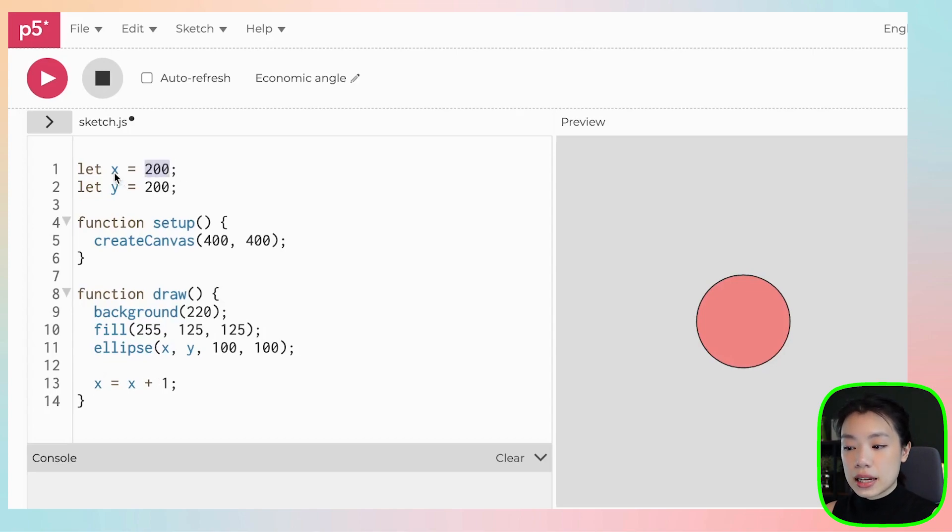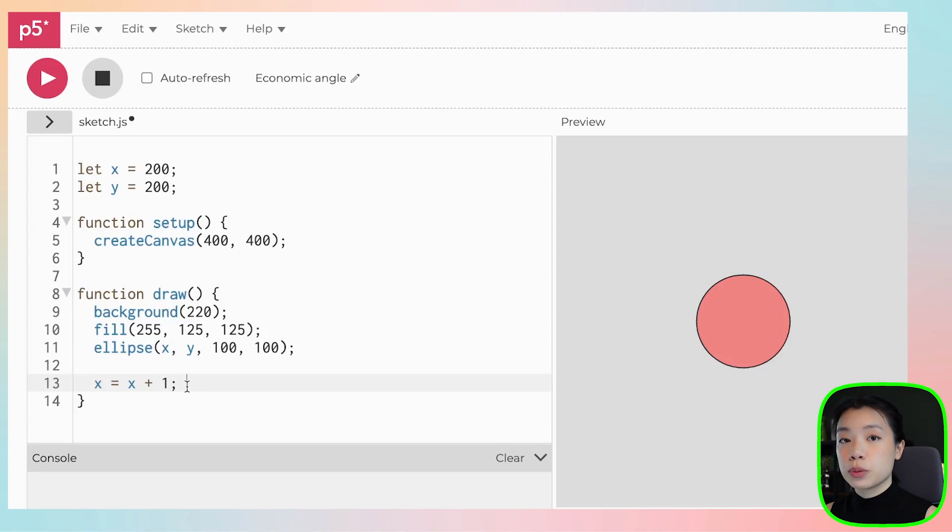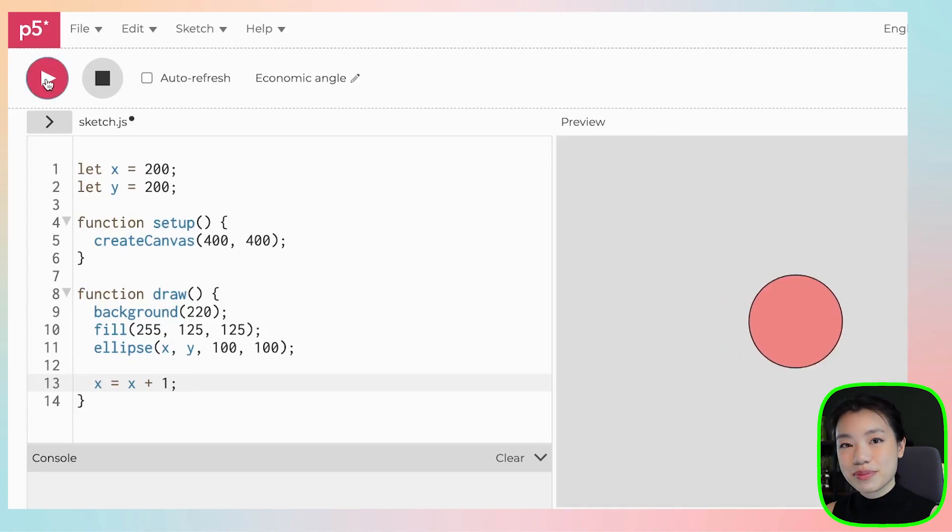So now x is storing the value of 201 as the draw function is being called. The number 201 becomes 202 becomes 203, and that's how we move the circle from where it is to the right. So let's see. There you go.